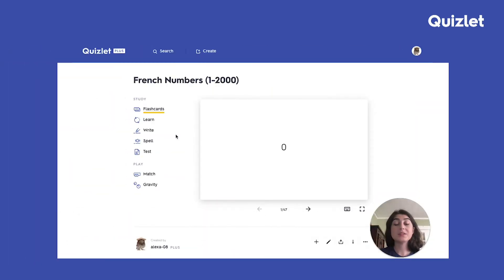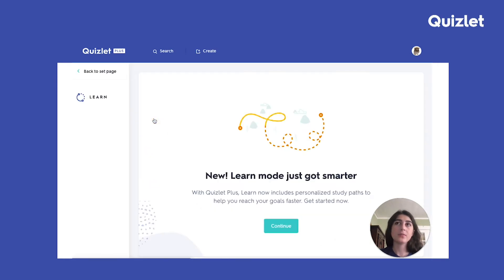To use study paths, go to a set you want to study and study with Learn. Here the learning assistant will ask you a few questions so it can personalize your study path.